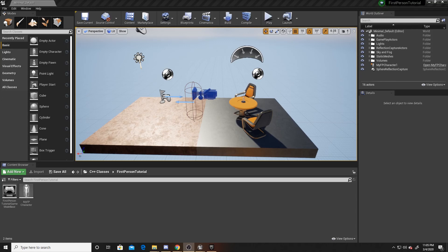This video is a continuation off of our first person character controller, and there will be three more parts including this one. This one is going to consist of deactivating a gun on the table and activating one in the hand. The next one will be about exporting Unreal assets into FBXs so we can put them into Blender and animate them there, then import them back into our game. The final video will take those imported animations and have them play whenever we interact with the pickup, to create a smooth pickup of the weapon instead of having it just automatically appear in the hand.